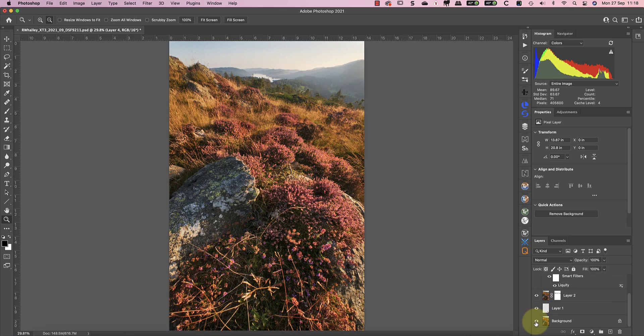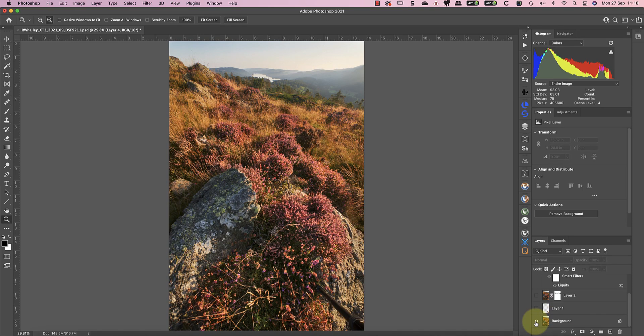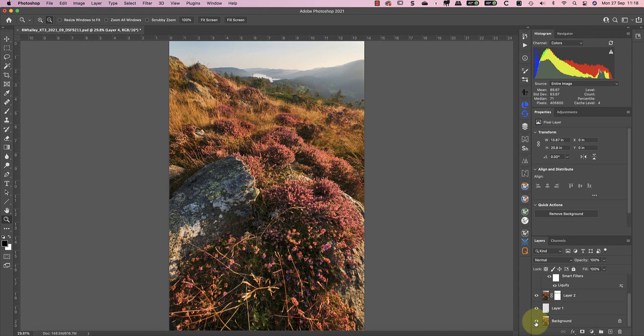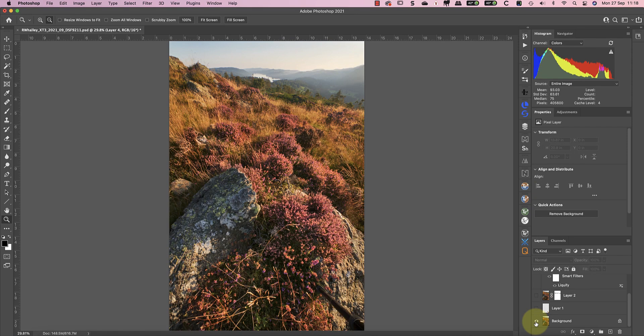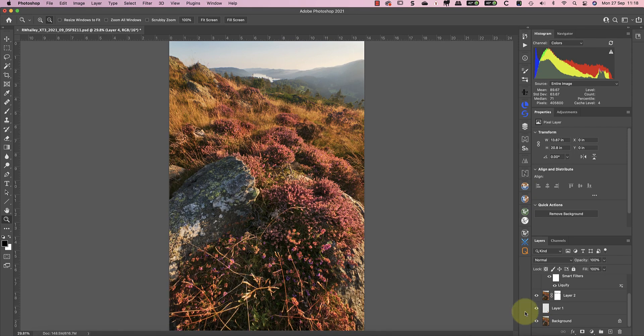Let's compare the results now with the starting image. As you can see the perspective changes have emphasized the foreground making it look quite a different image. This isn't something I do a lot but it's a useful technique to have in your editing bag of tricks.